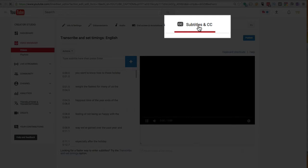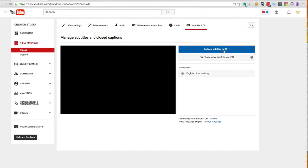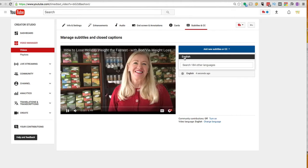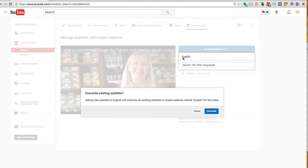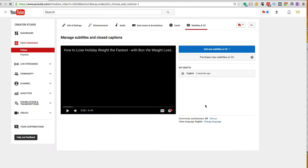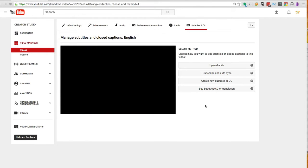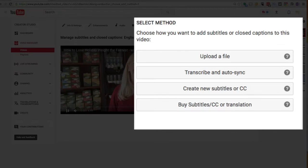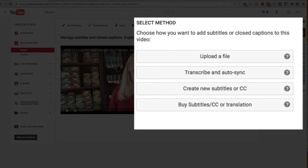And then let's go back here to Subtitle and we're going to add new ones. And this is in English and we're going to overwrite those English subtitles from before. And what we can do is transcribe and auto-sync.